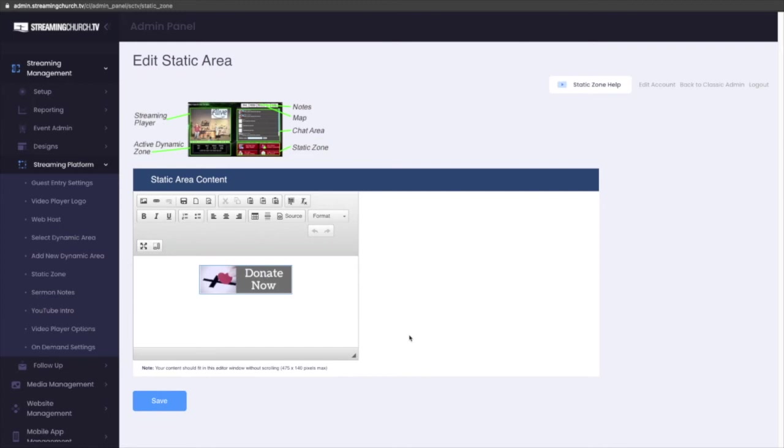The static area is different from the dynamic area in that the static area is more semi-permanent. You can always change it, but not during a live experience like you can in the dynamic area.